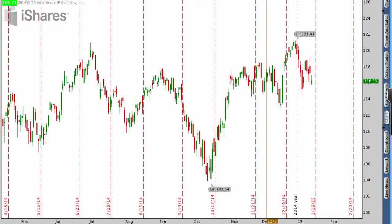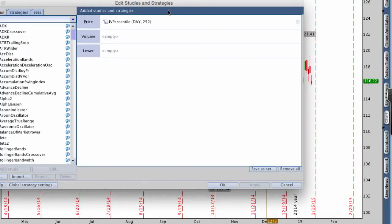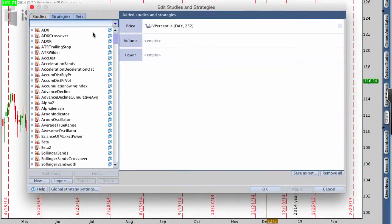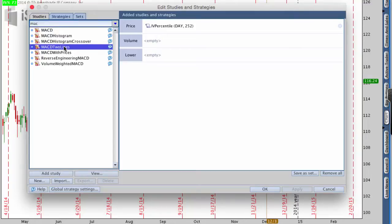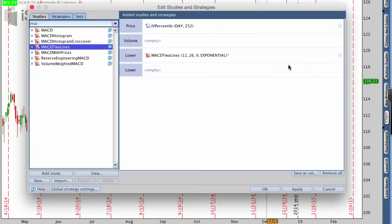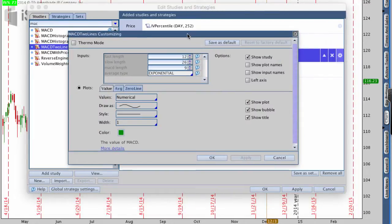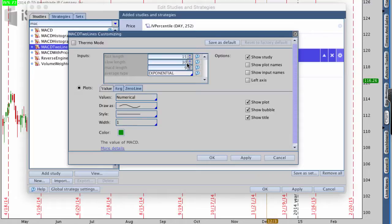First, I want to go up to where it says Studies and edit studies. There are no studies on here right now, but I'm going to add a study. On the left, I'm going to search for MACD. I want to use MACD two lines — there's histogram, crossover, two lines, and regular MACD, but I like to use two lines. Inside the MACD settings, I want to change the fast length from 12 to 15, and the slow length from 26 to 30.